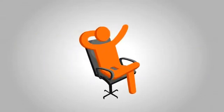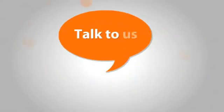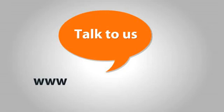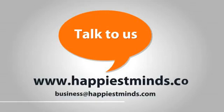Want to know more? Talk to us at www.happiestminds.com